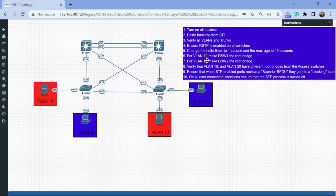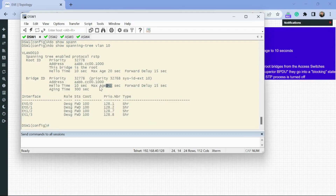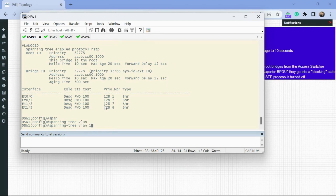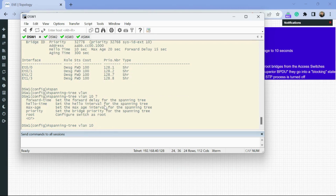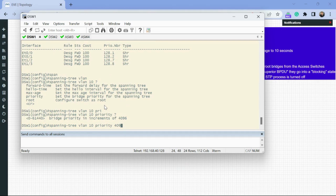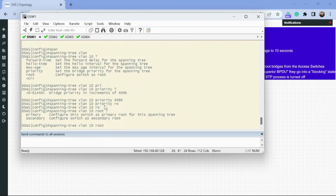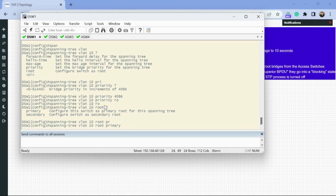Step six — for VLAN 10, make sure distro switch 1 is the root bridge. I'll show you two ways to do this. From global config, type 'spanning tree VLAN 10' then set a priority number — setting it to 4096 will be lower than the default on other switches. Alternatively, you can use the macro 'spanning tree VLAN 10 root primary,' which reads all other BPDU packets to find the lowest priority and sets itself just below that. Whether it goes to zero or just a few increments below is platform dependent.